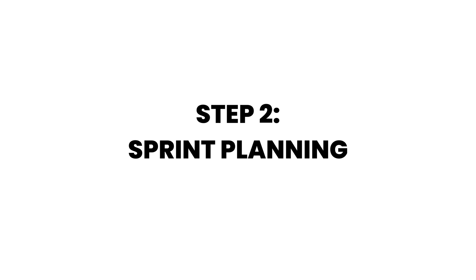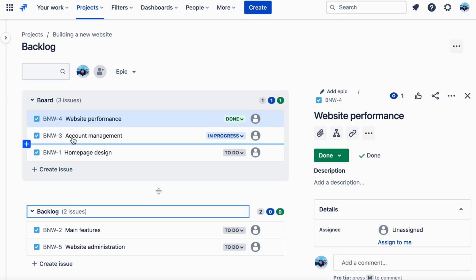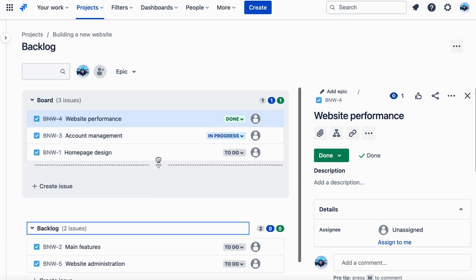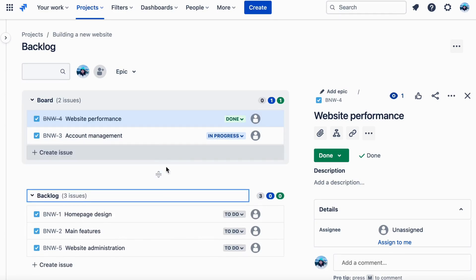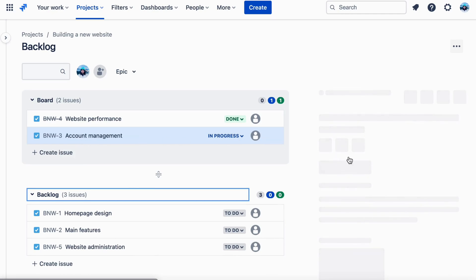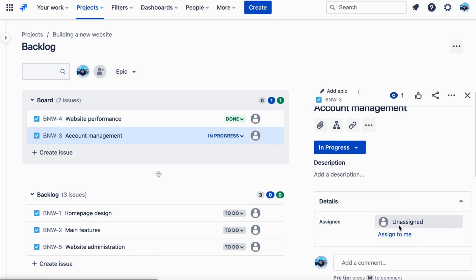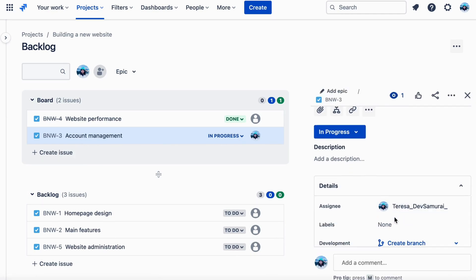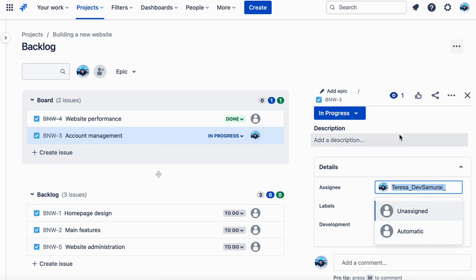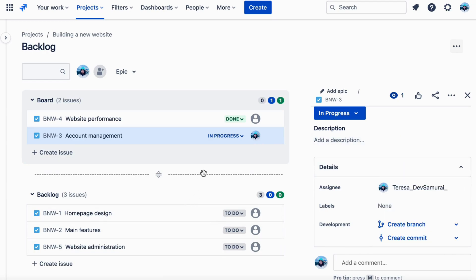Step 2: Sprint Planning. Next, you hold a sprint planning meeting. In this meeting, you select a set of items from the product backlog that you plan to work on in the upcoming sprint. You estimate how long each item will take to complete, and you assign each item to a team member based on their skills and availability.